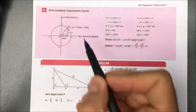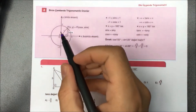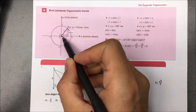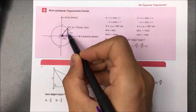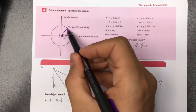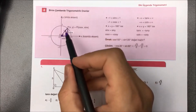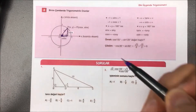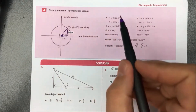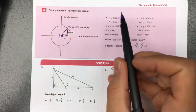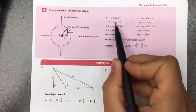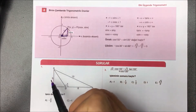Dördüncü türümüzdeyiz: birim çemberde trigonometrik oranlar. Yarı çapı 1 olan çemberde dar açıya x dersek, karşısına sin(x), komşusuna cos(x) diyoruz. Sinüs ve kosünüs değerleri kesinlikle -1 ile +1 arasında değer alır.